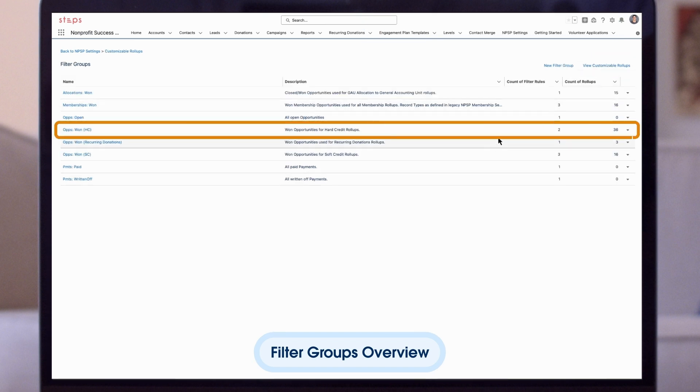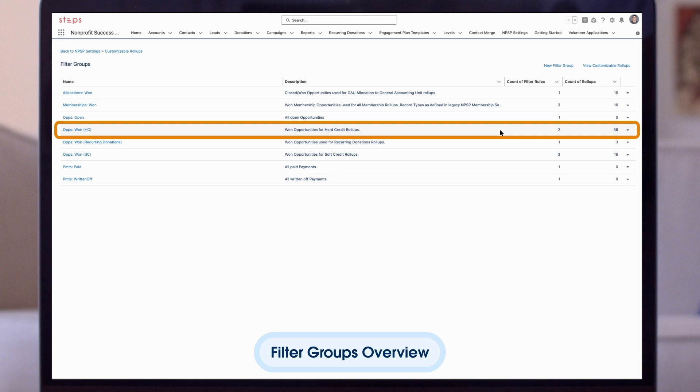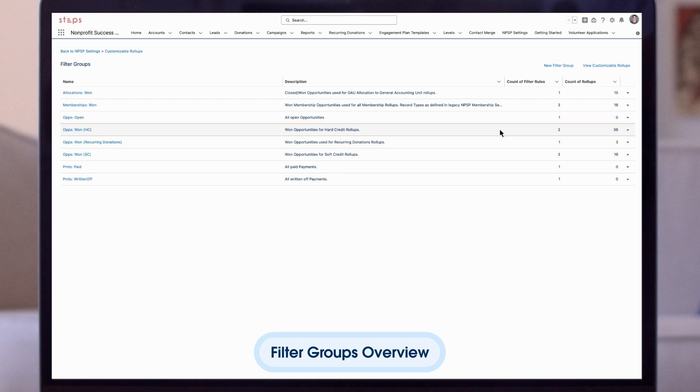Here we can see an NPSP filter group called Opportunities 1 Hard Credit. This group pulls together data from all Opportunities 1 for hard credit roll-ups. You can see that there are two filter rules within this group, and there are 36 roll-ups that already use this group.